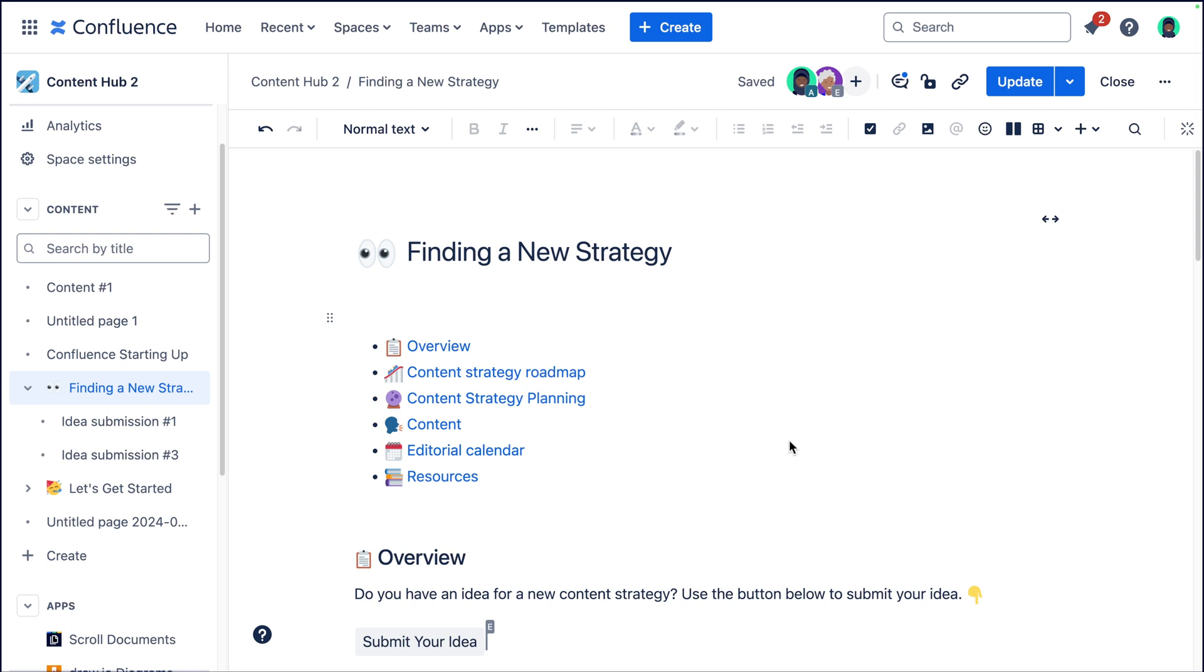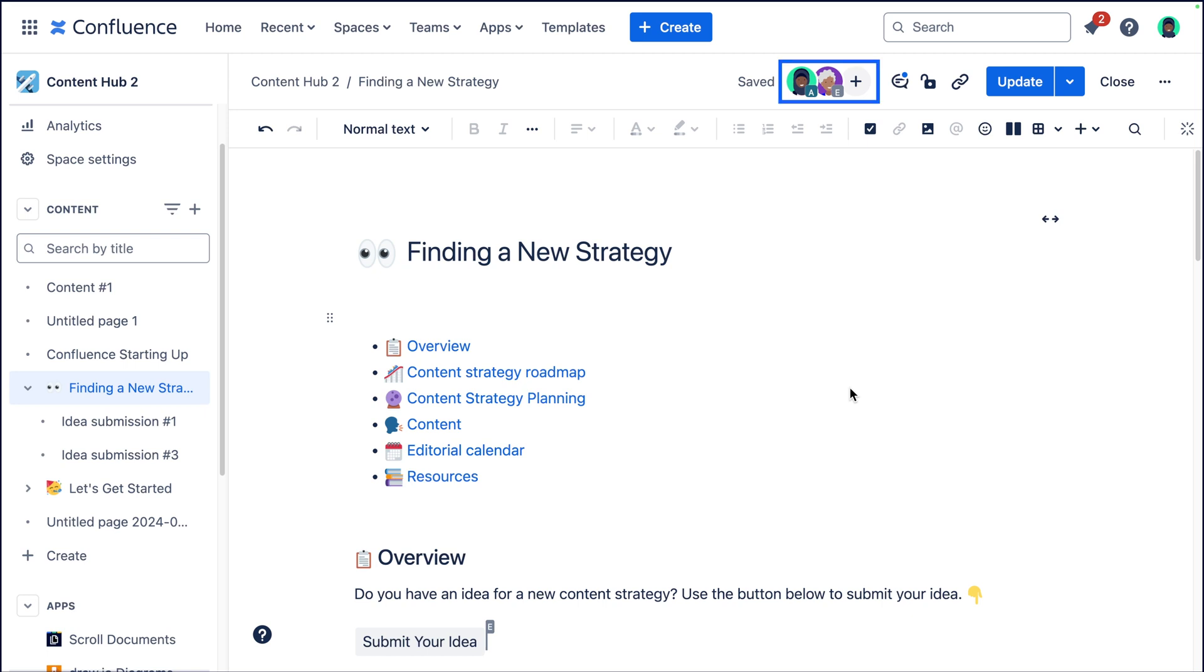You can also see if somebody else is in edit mode on your page by going up here to the toolbar and seeing which other avatars are there. So I'm logged in as Aziza and she is Erica. So that's how I know there's two people on the page right now. And as soon as Erica leaves edit mode, you can see that her little avatar will disappear just like so.